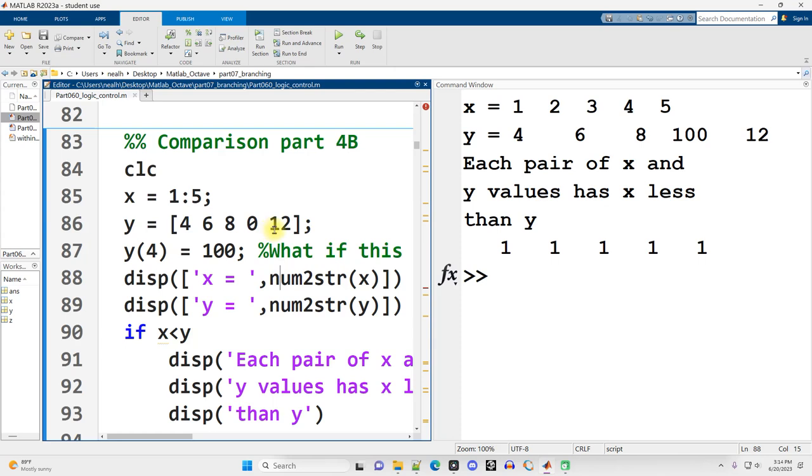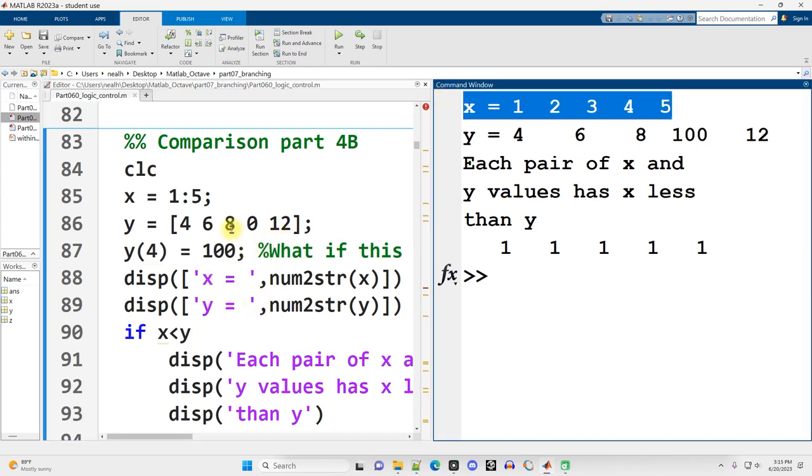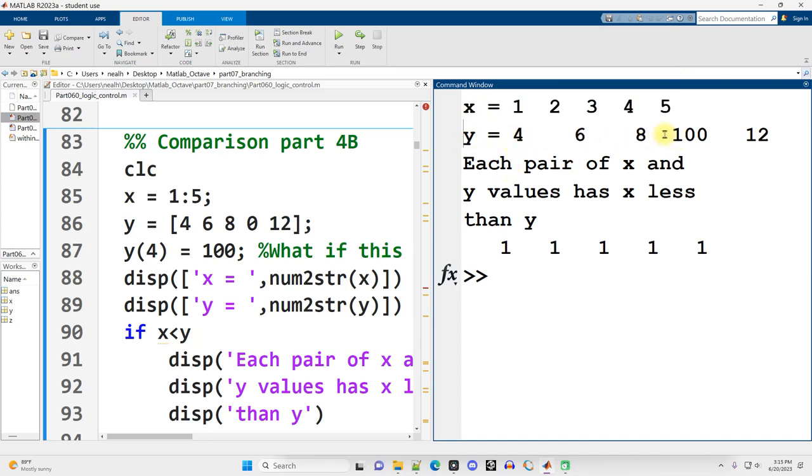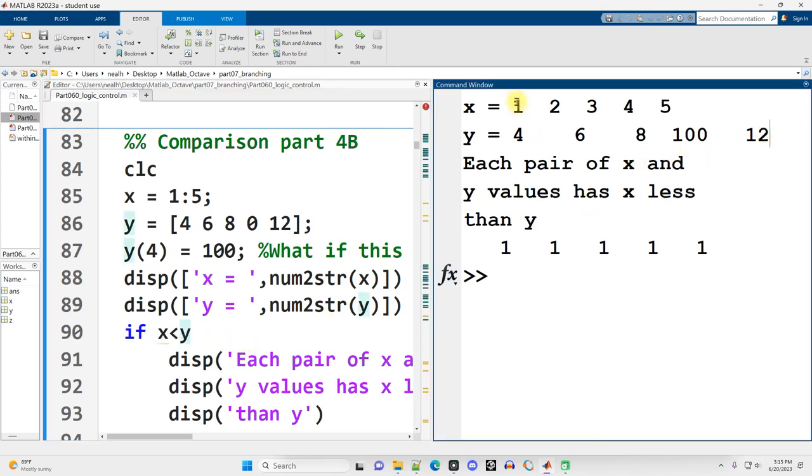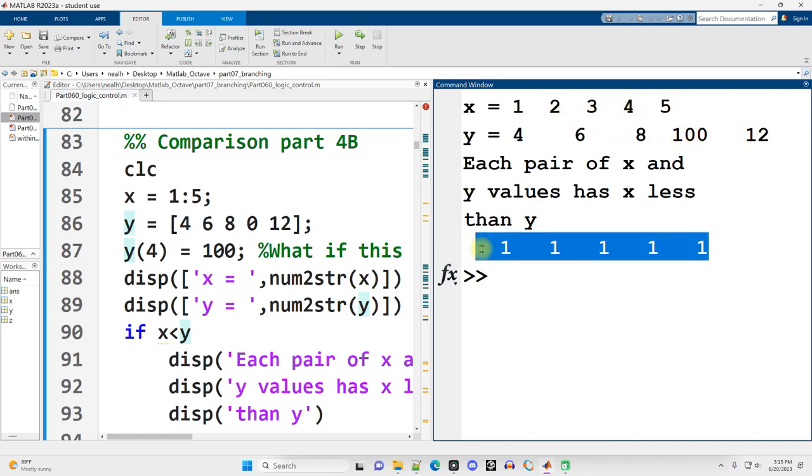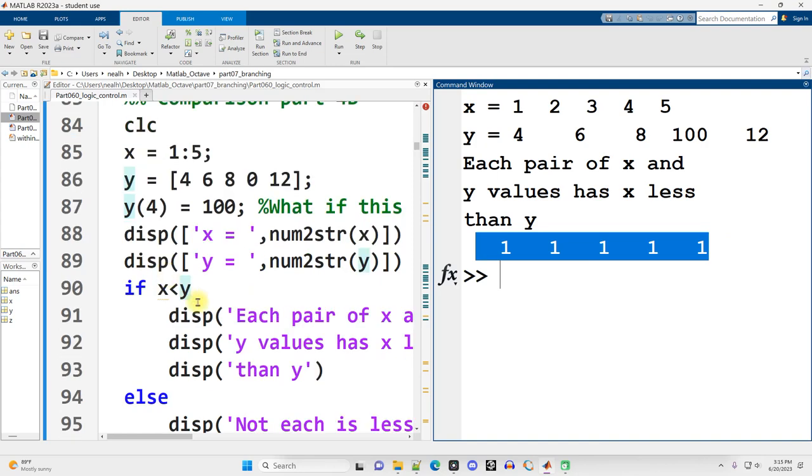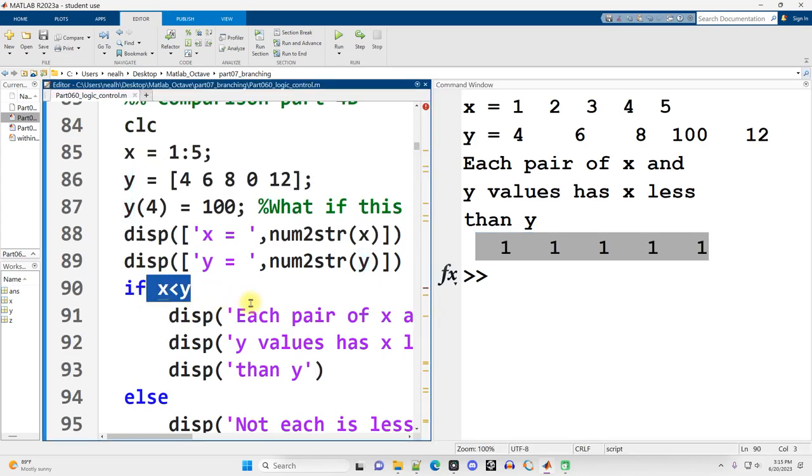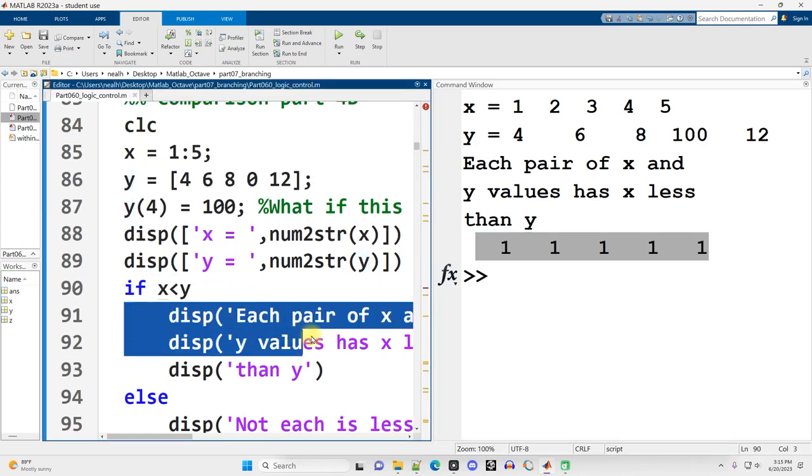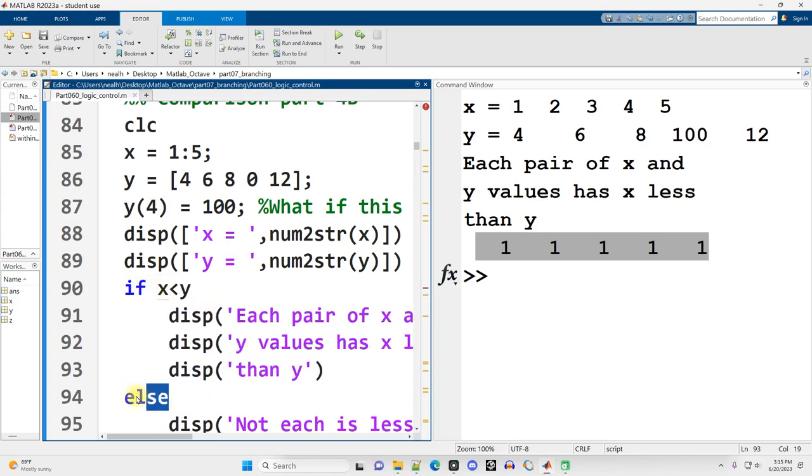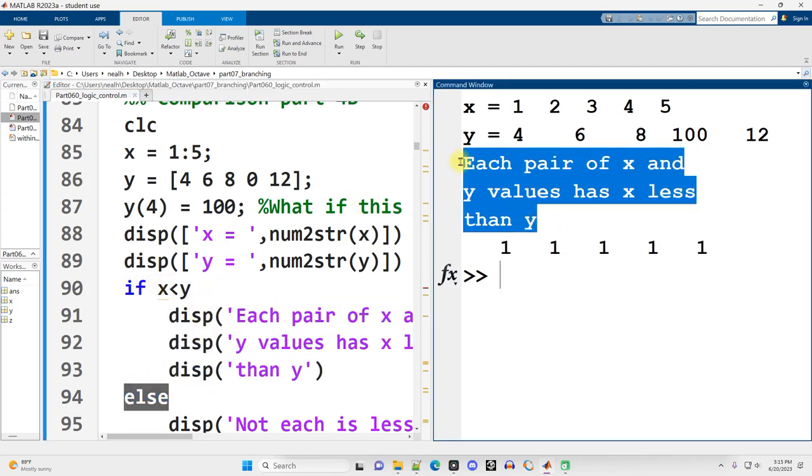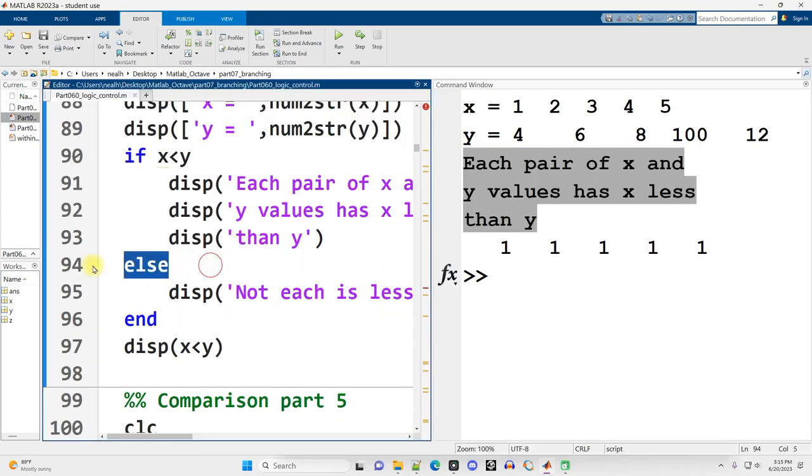Now, what if we have a whole vector of values? So my x vector is 1 through 5. And my y vector is 4, 6, 8, 100, 12. And then we're going to check and see if x is less than y. We're going to do an element-wise comparison. And those are all true. So when we do that check, if x less than y, well, since that's true, we're going to run all the code between if and, oh, what's this? We'll talk about that in a second. But that code does run. Now I added some extra complexity with the else right here.